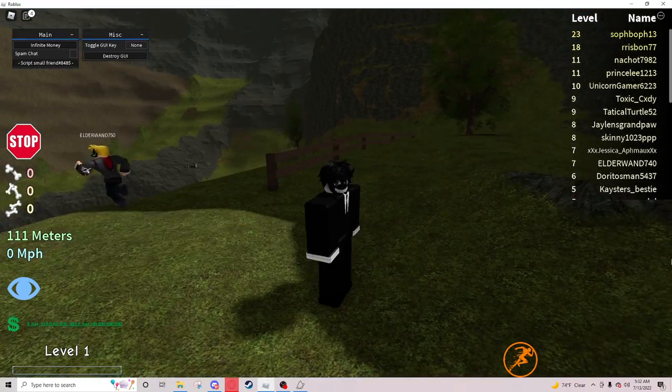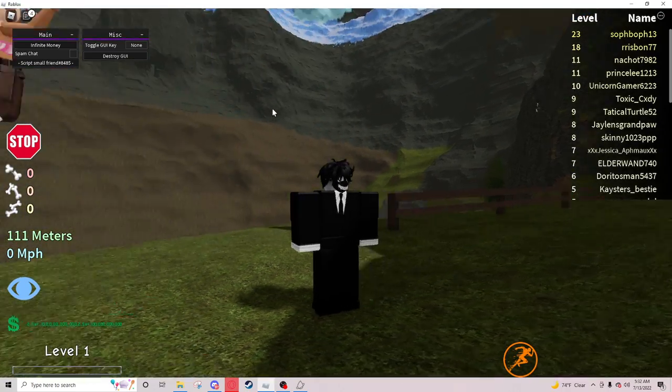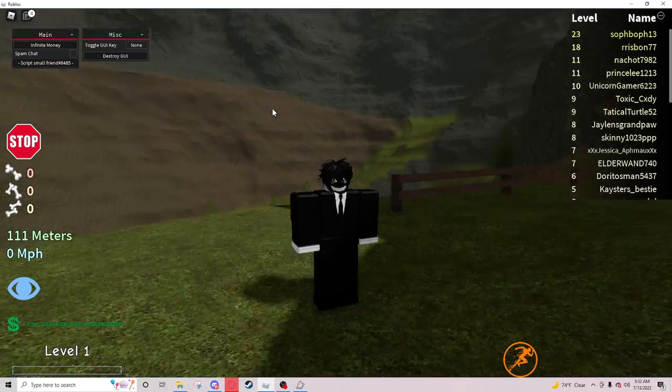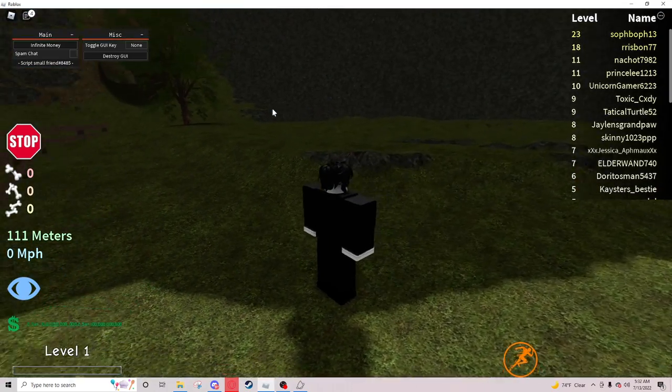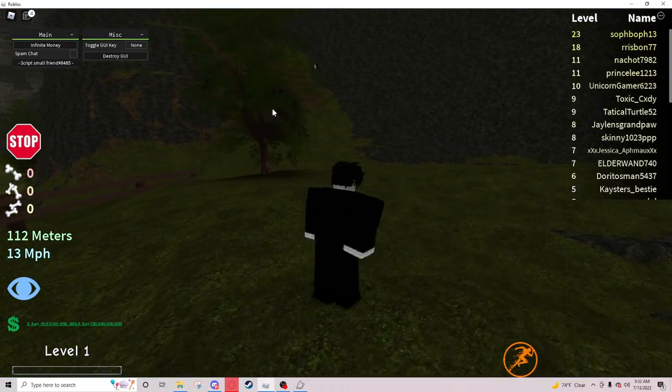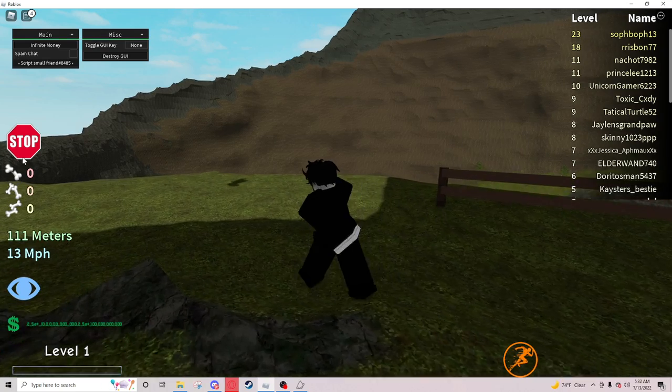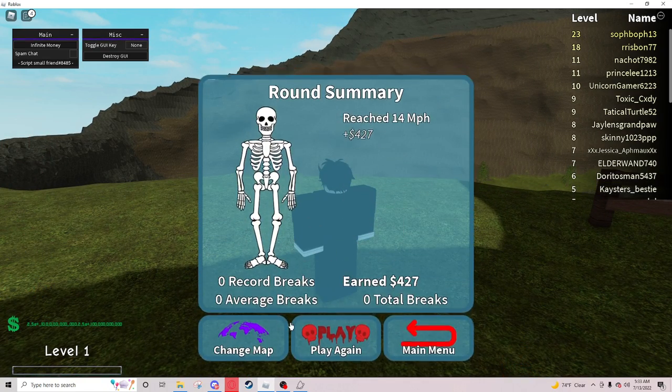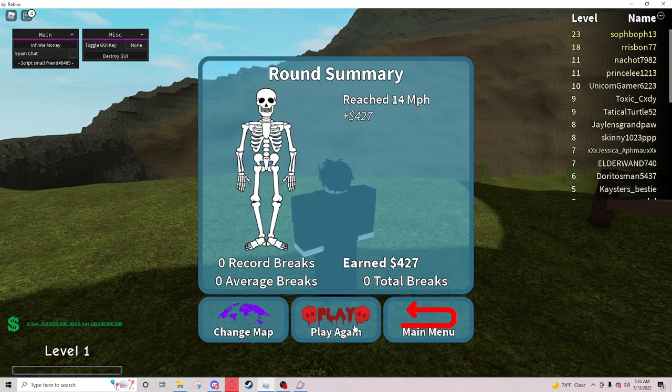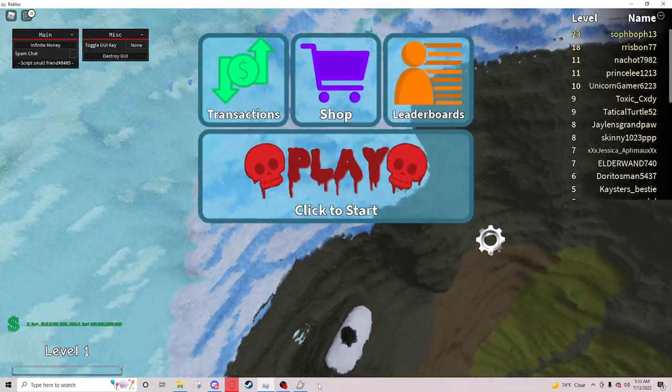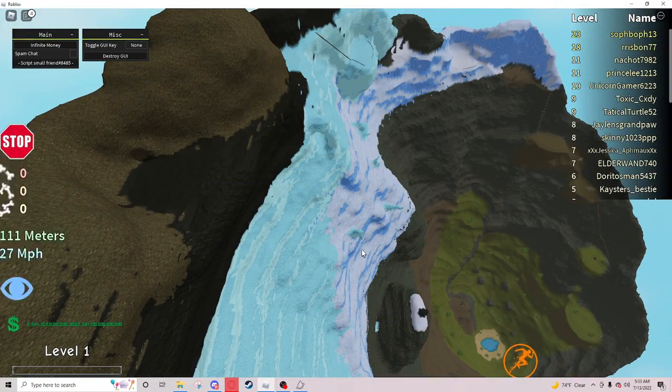I use for the script, not glitch but script. So basically what you want to do, I'll just go back to the main menu. There's like two steps you have to do. Just play.